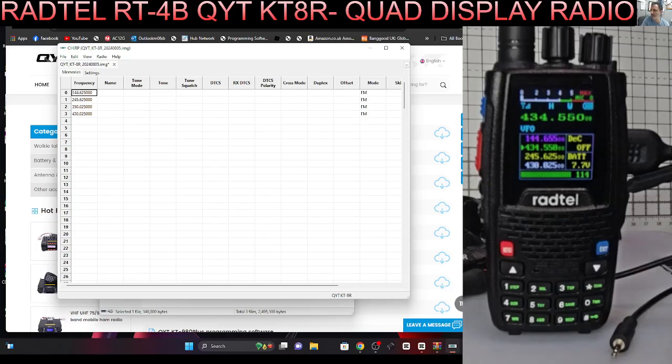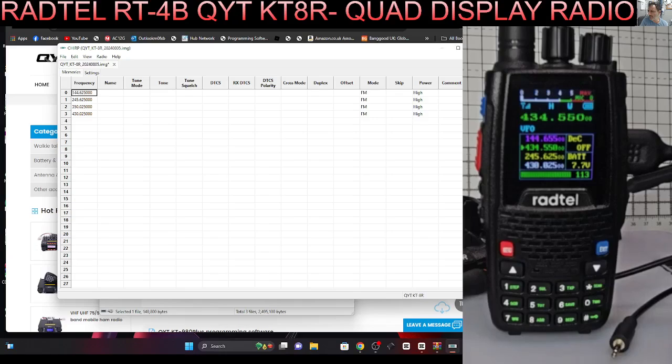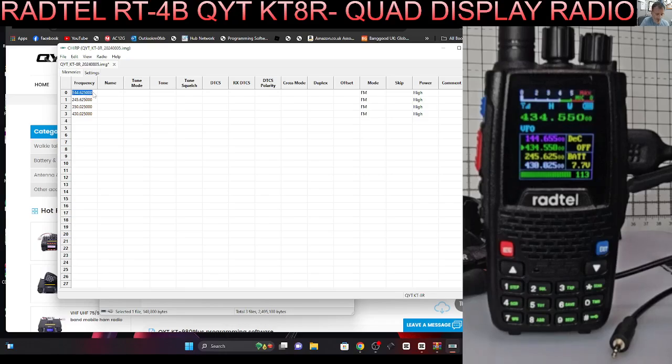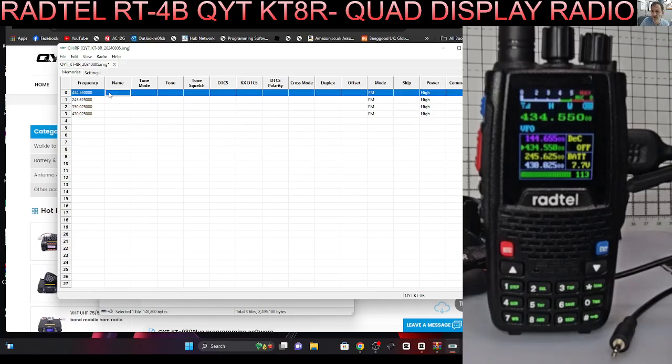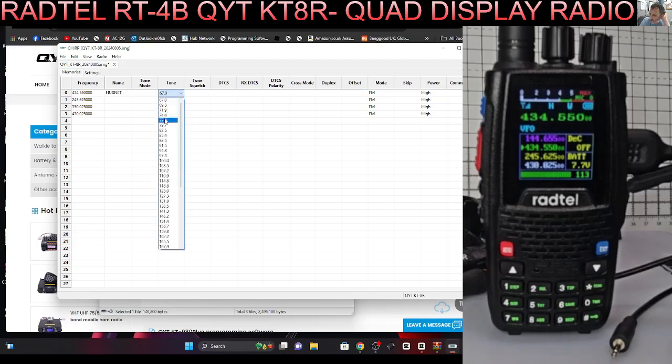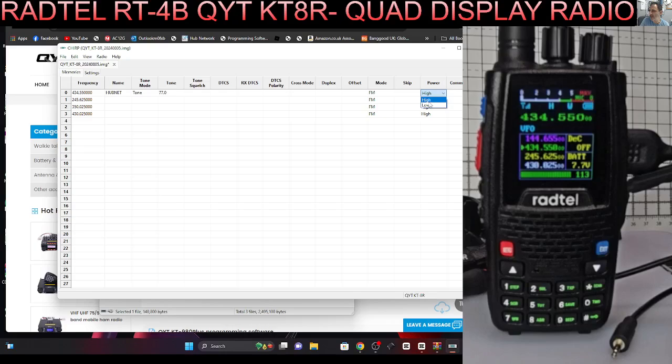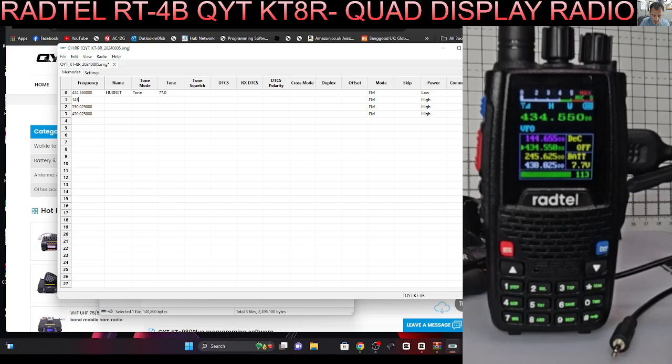You can select all the different screen colors. It's actually a very cool radio. The only downside is they haven't put USB-C into the battery, which I'm sure they will. I would recommend you buy the one with the larger capacity battery. Let's put in a hubnet first, so it's 434.550 and I'm going to go hubnet. Tone, I do need 77, there's no shift on that so that's good. Then the power in this shack is low.